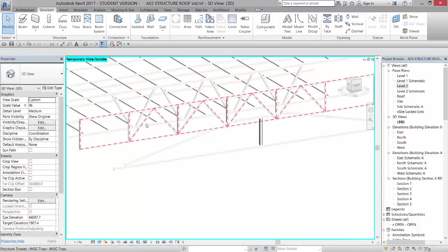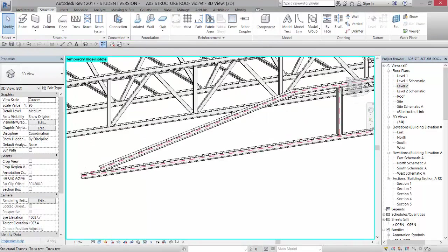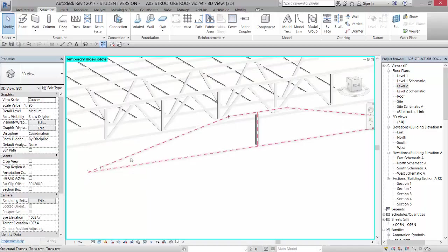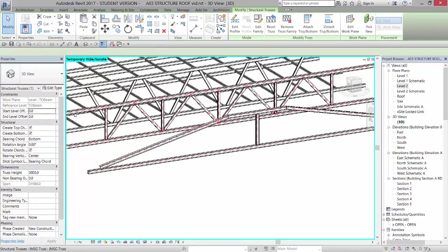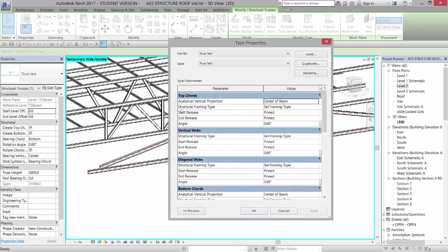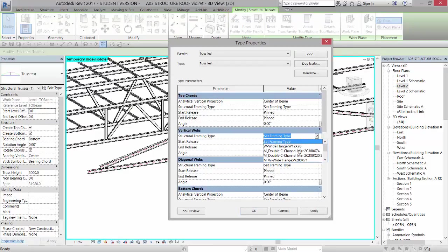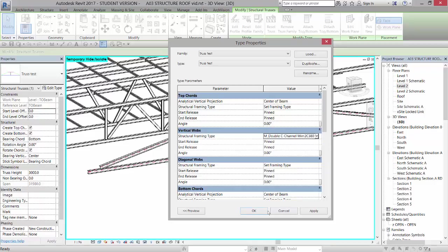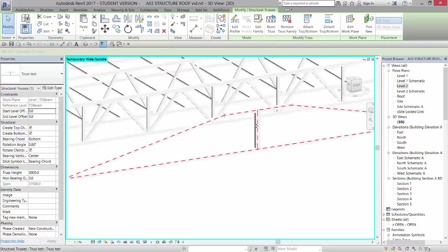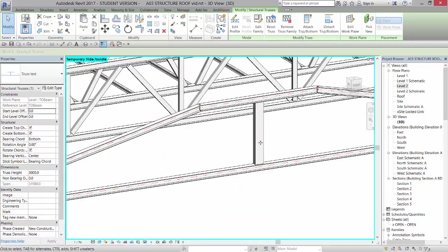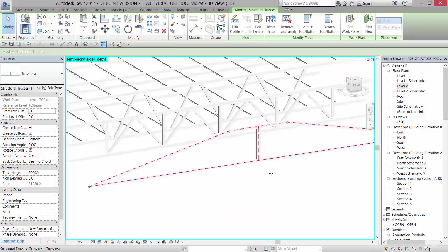So now I have that truss there and it's just placed default wide flanges on there for right now. I could actually pick the truss itself, go to edit type and say for the vertical webs, I would like to have that double C and click OK. And now it changes it to that double C column.